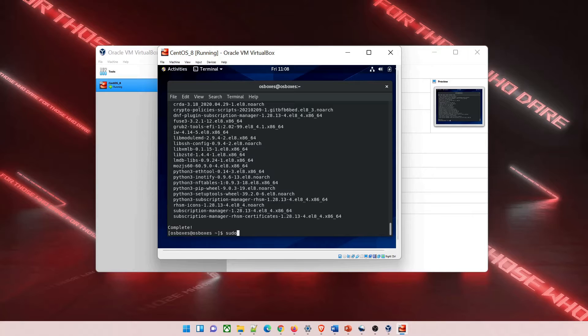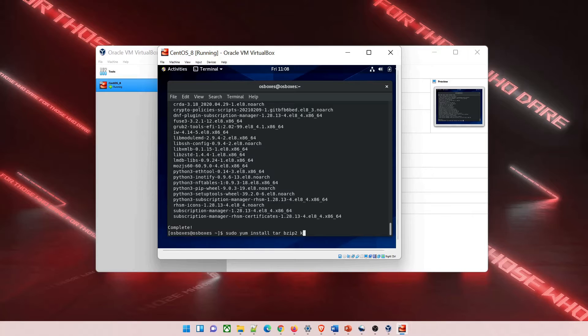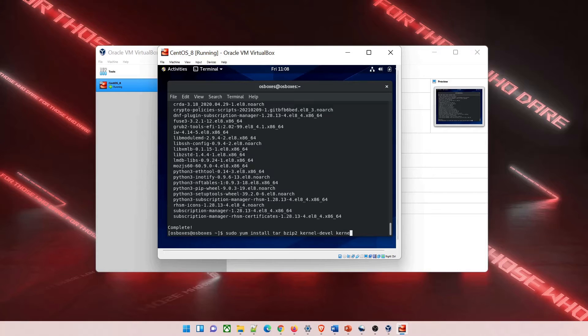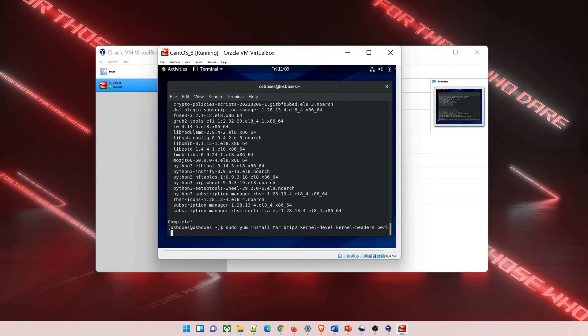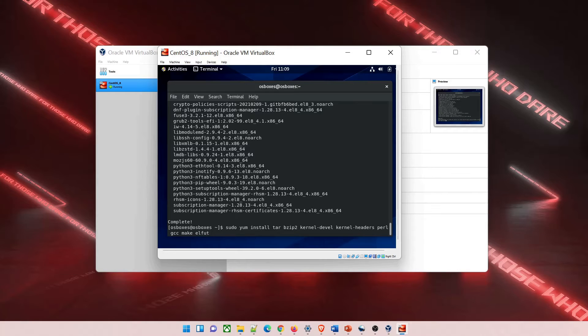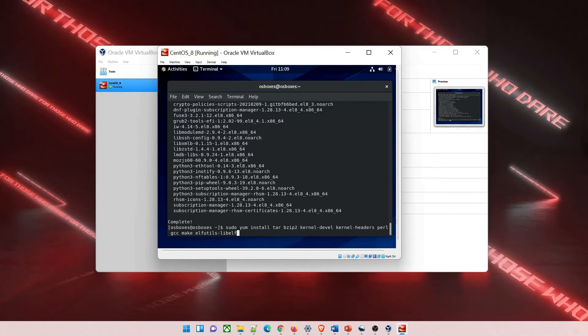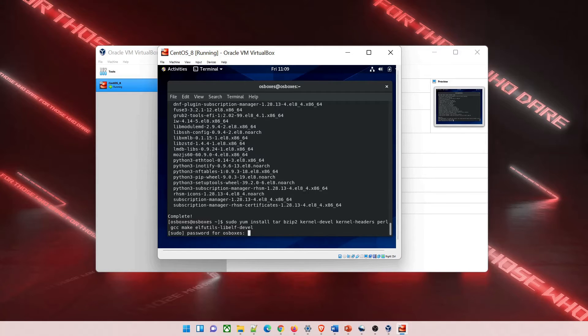Now you have to type this command: sudo yum install tar bzip2 kernel-devel kernel-headers perl gcc make elfutils-lib elf-devel. Then it'll ask for the password, which is again osboxes.org. Type that and hit enter, and it'll start downloading.